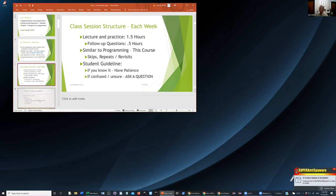As far as the structure: each week we have seven weeks, and we'll give lecture and practice for about an hour and a half. The last half hour of our two-hour session will be follow-up questions. You don't have to reserve your questions to that time, but we have a good half hour at the end of each session to address things in detail.